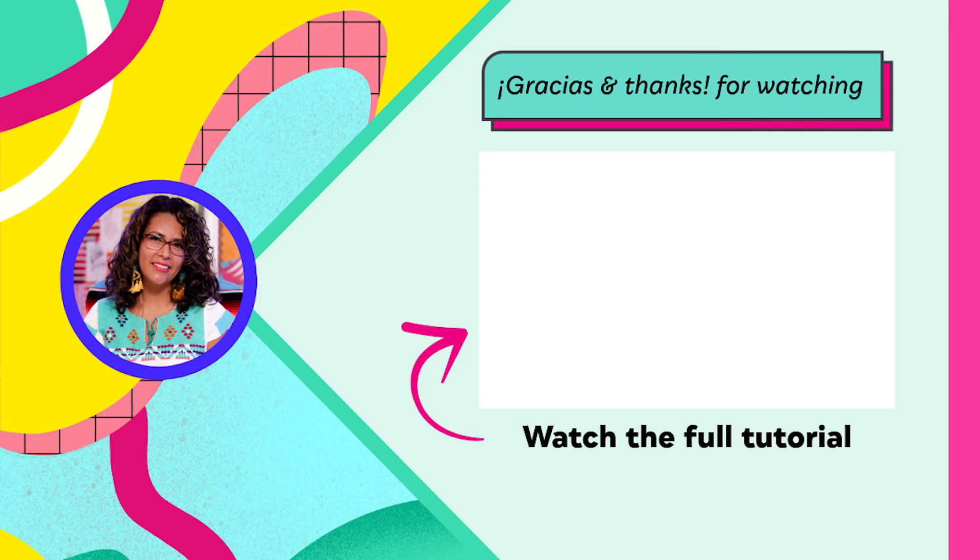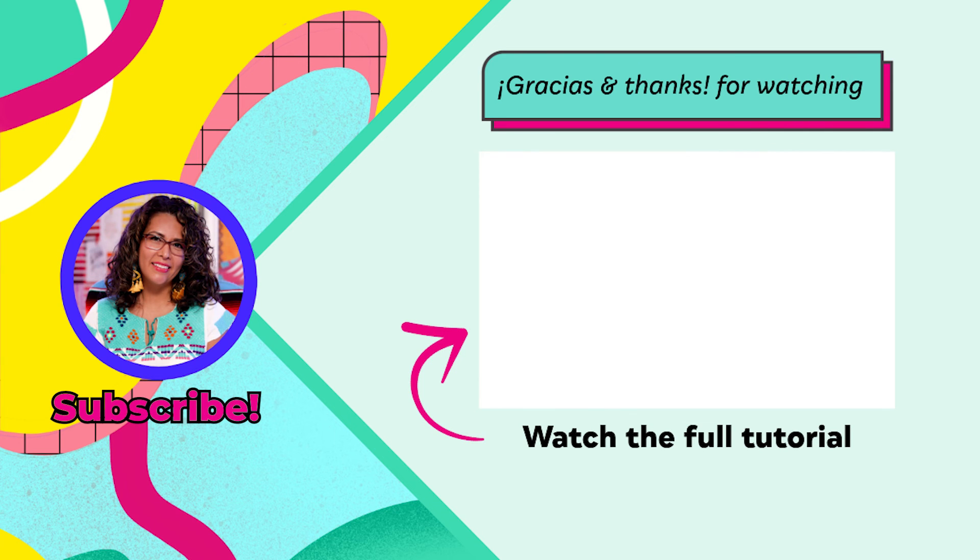And that was your Minute Express. Don't forget to subscribe so you can learn more on Adobe Express.